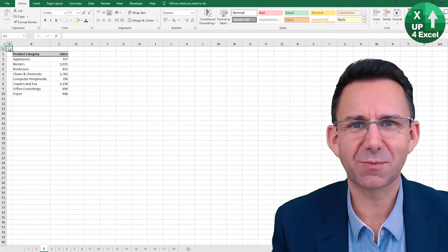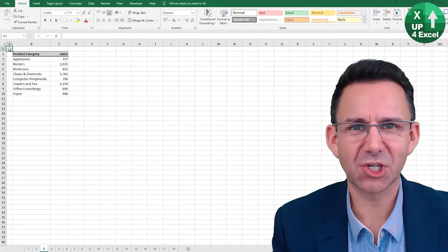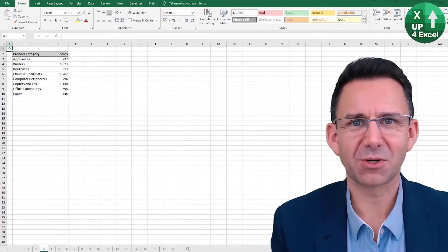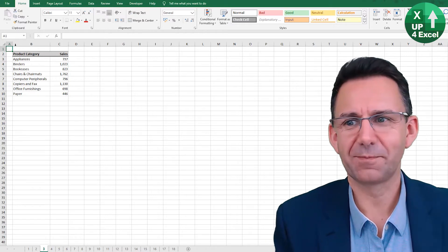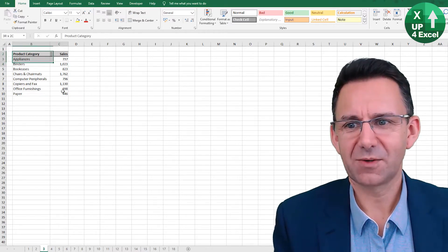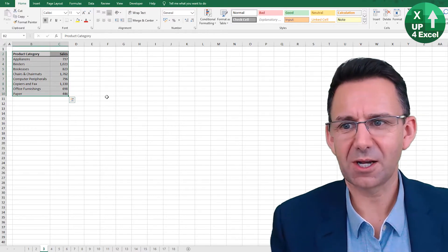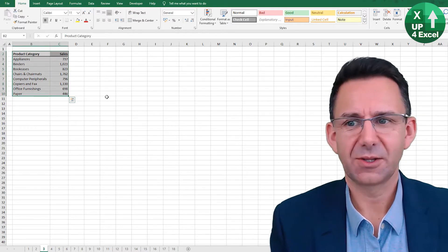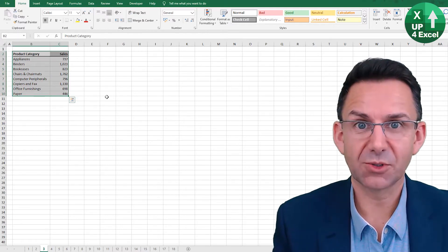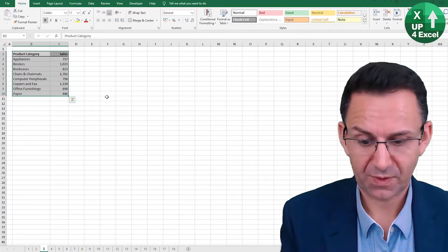There's two ways of making an instant chart in Microsoft Excel. Firstly, highlight the area that you want to chart.